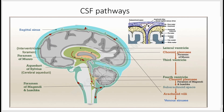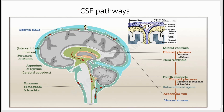From the fourth ventricle, CSF enters the subarachnoid space through the foramen of Magendie and Luschka, also called the median and lateral apertures. In the subarachnoid space, CSF floats around the brain and around the spinal cord. The CSF is then absorbed back into the venous circulation by arachnoid villae, which are finger-like projections.